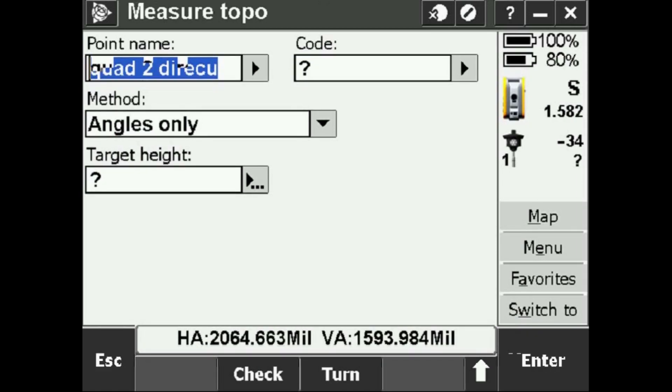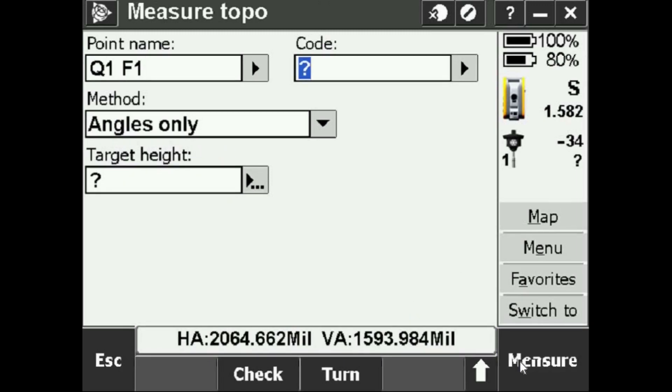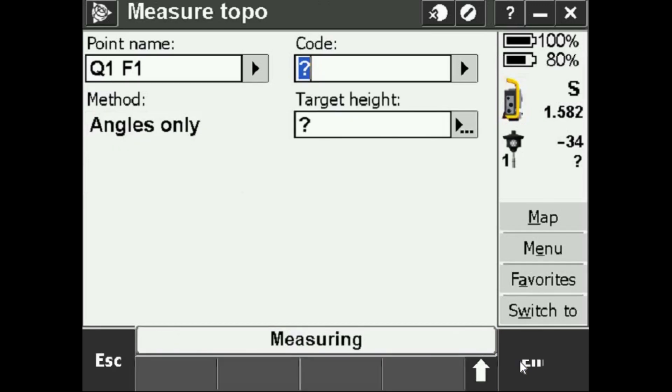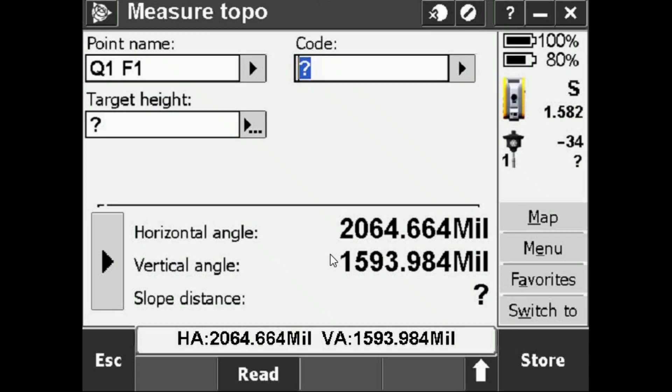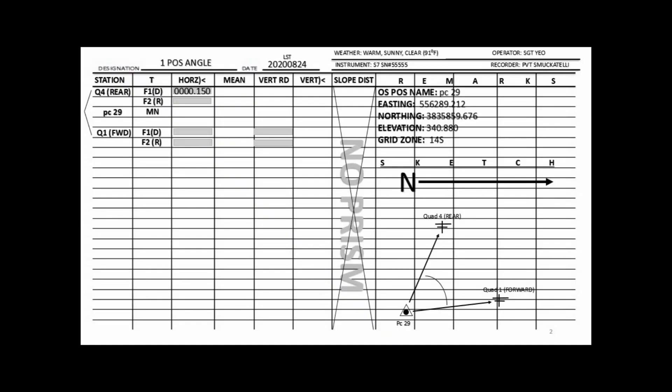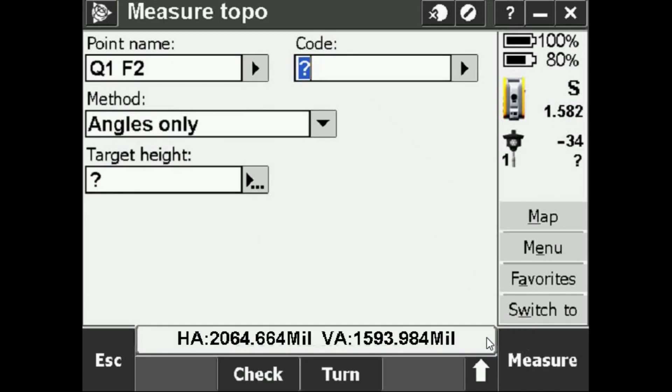This reading I'm still in Face 1, so this is going to be Quad 1 Face 1. The method is going to be Angles Only and I do not know the target height at this time so I'll just press Enter and Measure. Now we have a horizontal and a vertical angle in mils to the forward station. I'm going to properly record that. Once I have it I'll press Store.